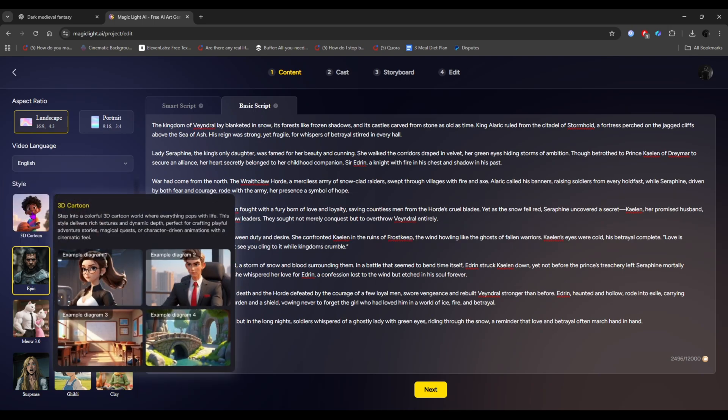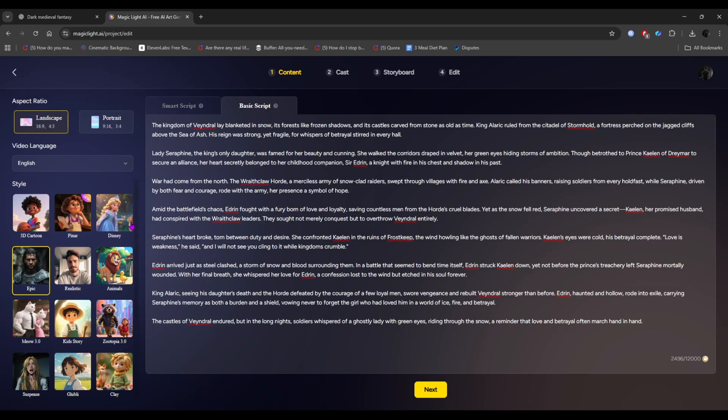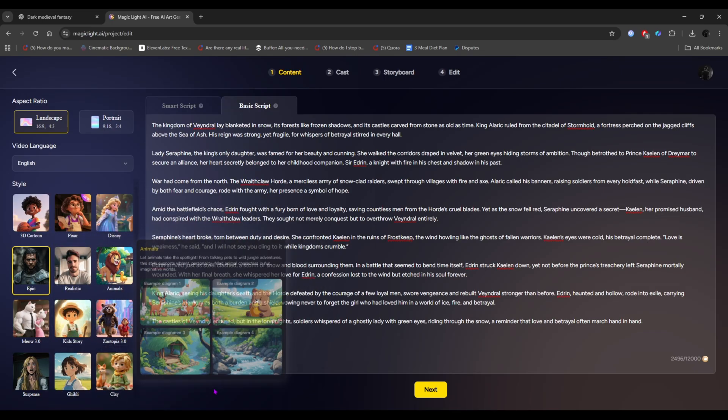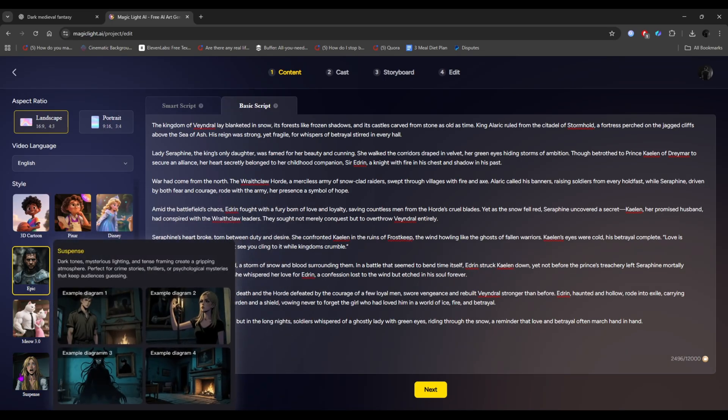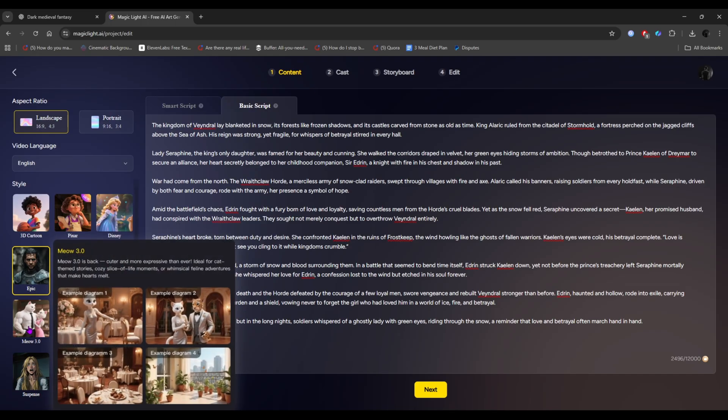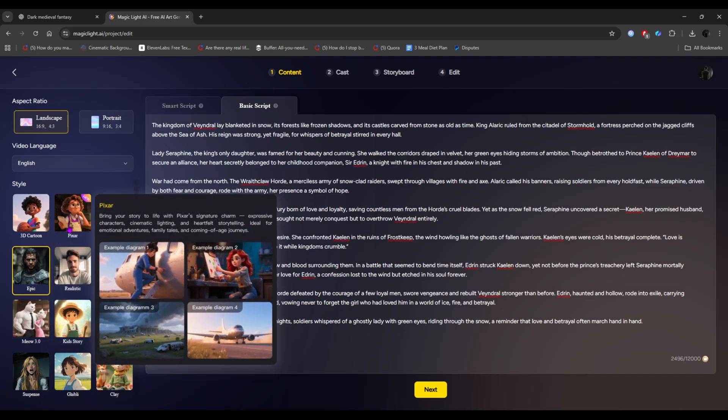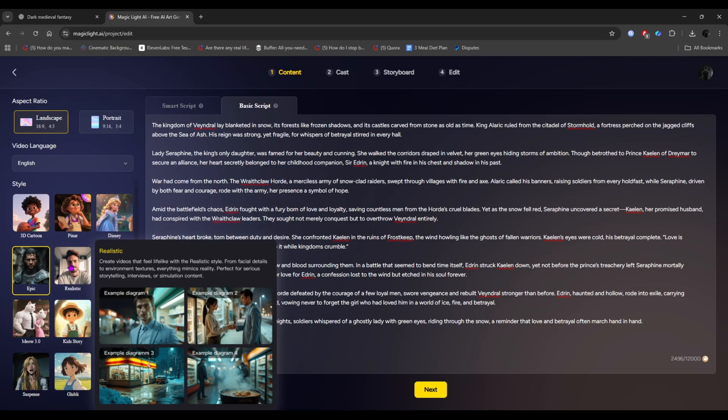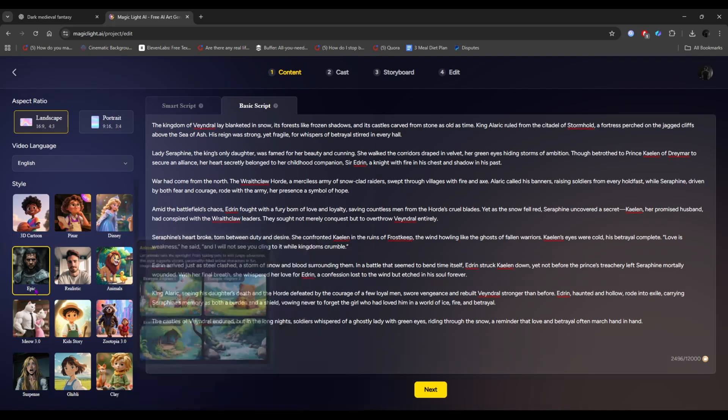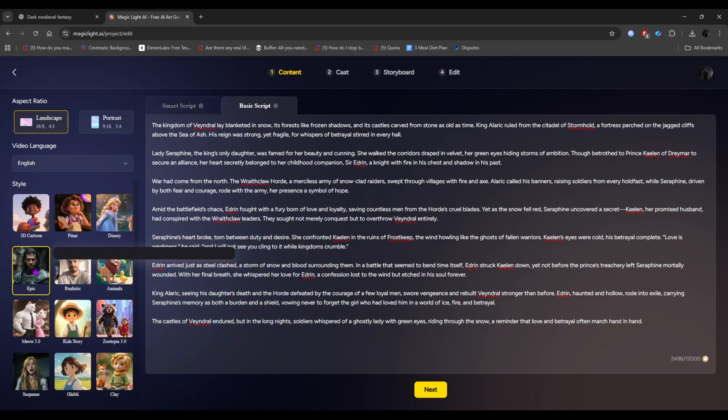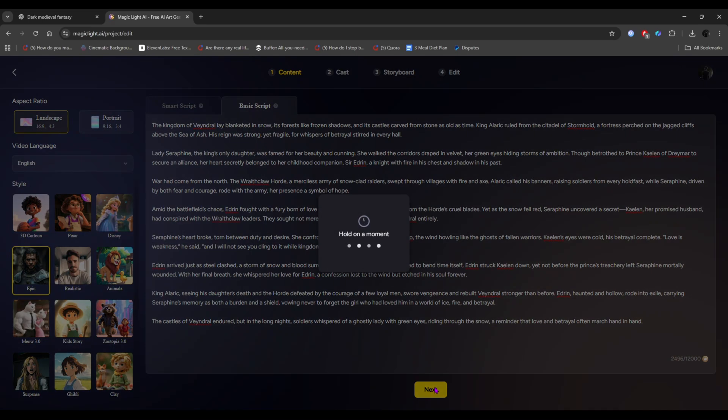Now, lastly, choose the video style. There are lots of options like 3D cartoon, Pixar, Disney, Epic, Realistic, Animal, Ghibli, and more. All of them work great for video generation. Just pick the style you want for your video. I'm choosing epic style because I'm creating a cinematic movie. Now, simply click next.